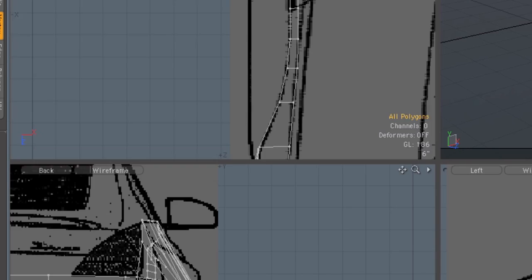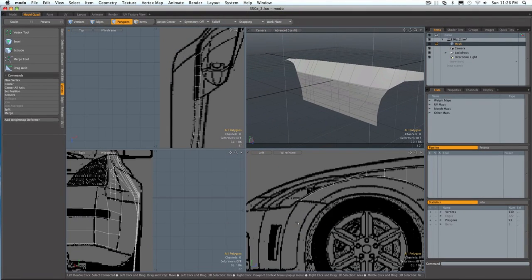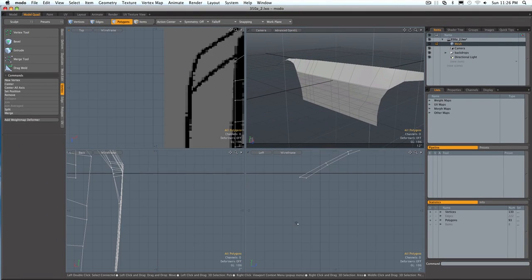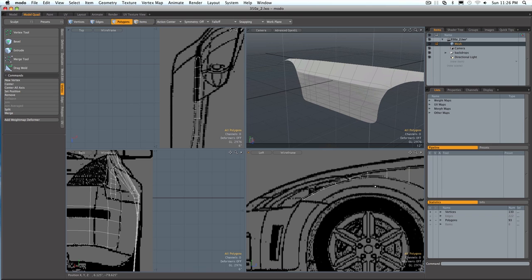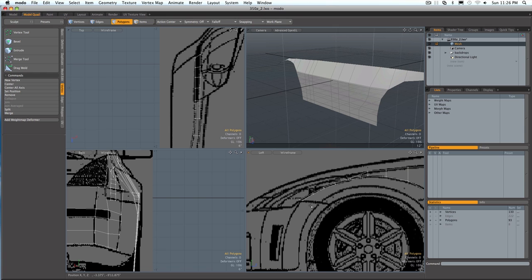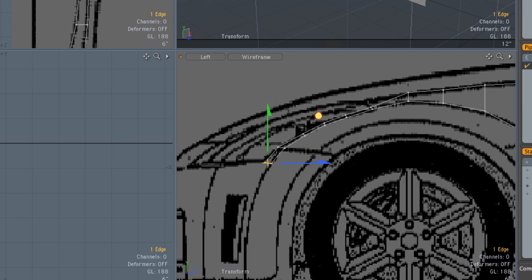I'm going to go back into my model quad and see how this is looking. Not too bad. Now I want to bring this edge down, same procedure, right to about there.